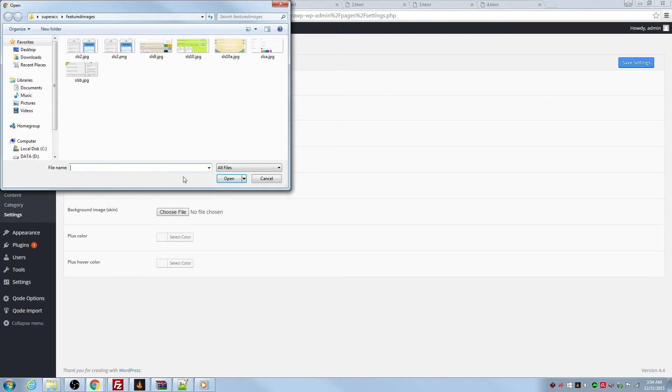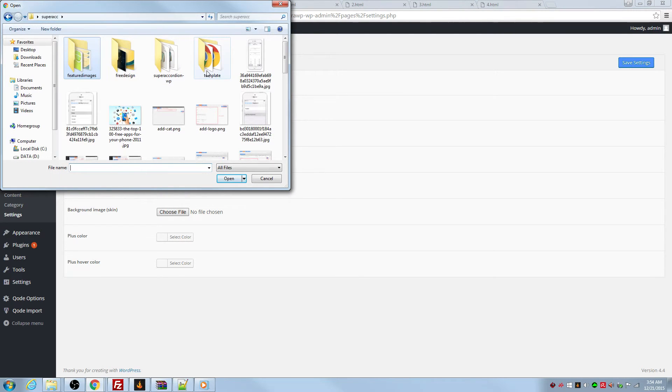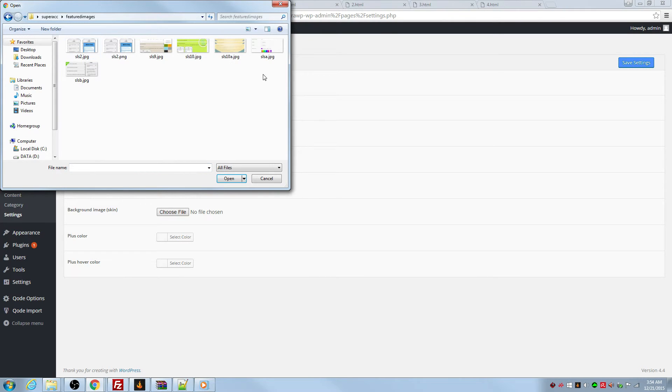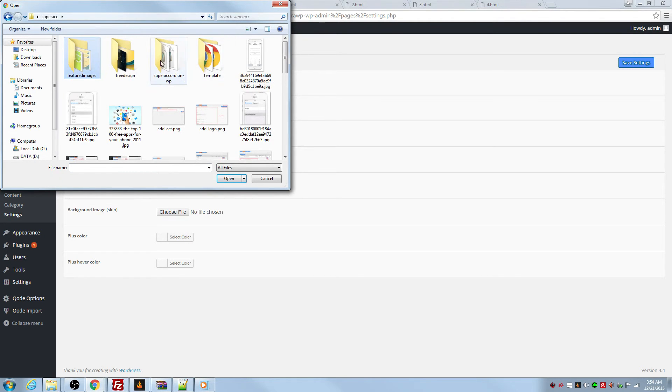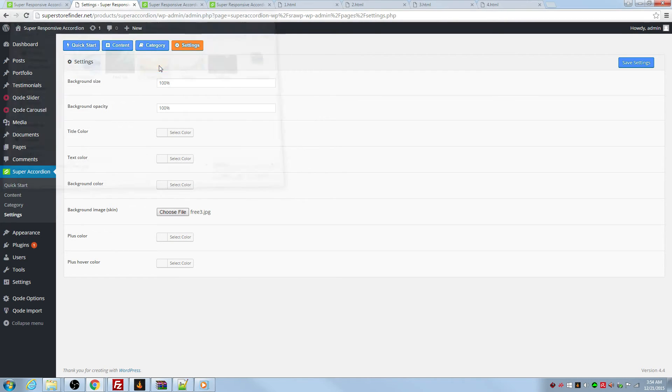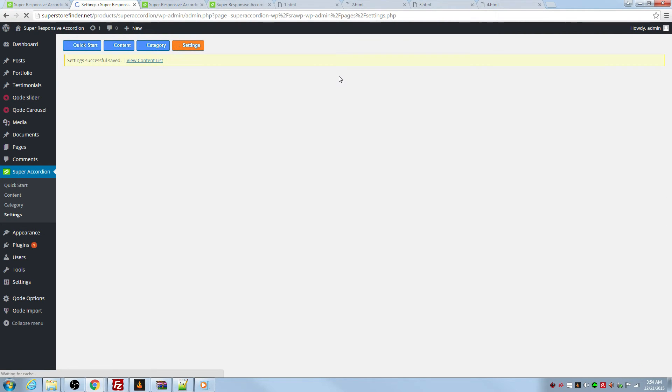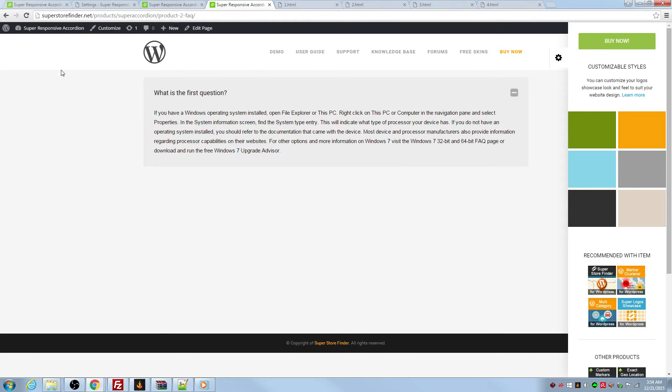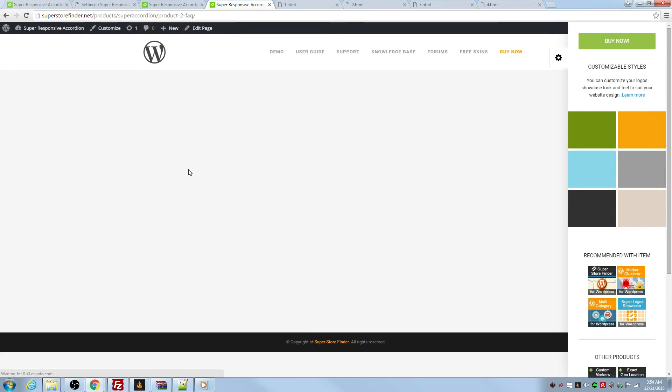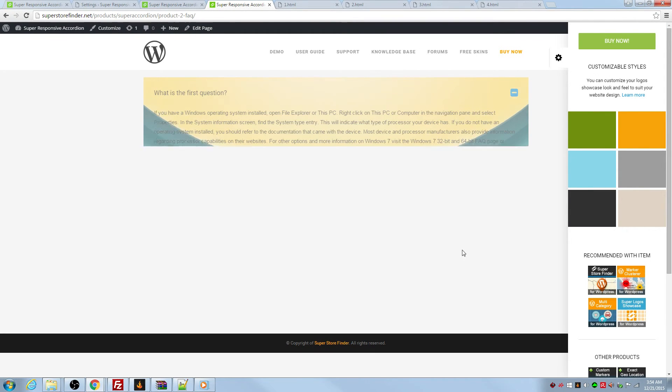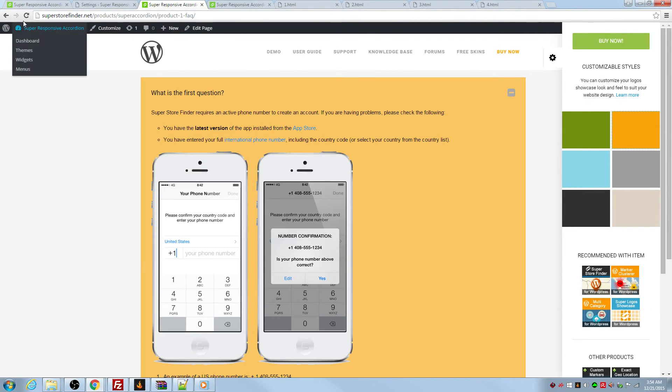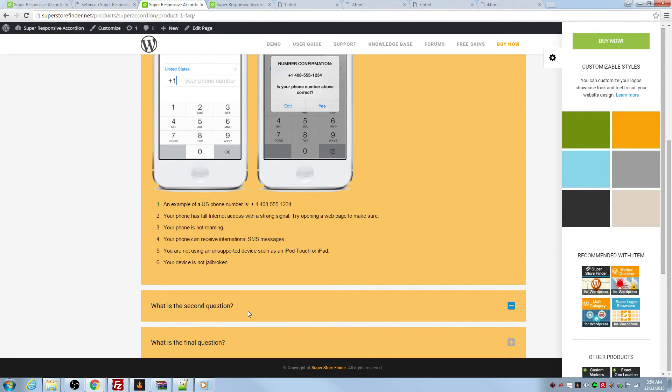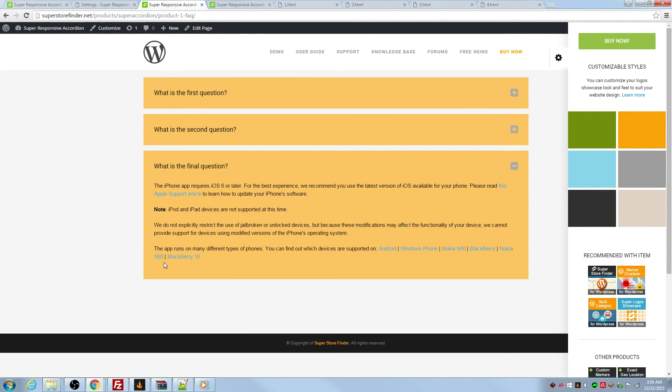Also you can use skin. I'm going to show you an example here on how to use the skin. I'm going to try this one. Save settings. You can upload any images that you want actually. Let's refresh the page.